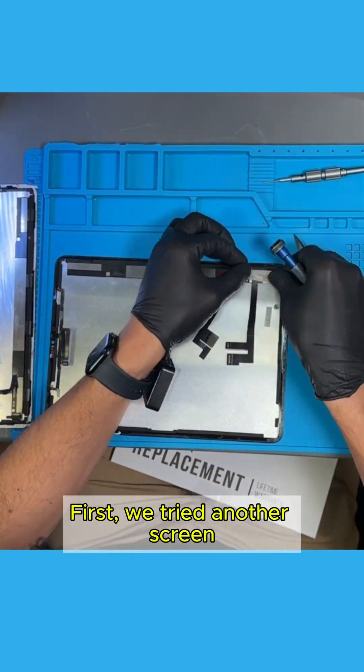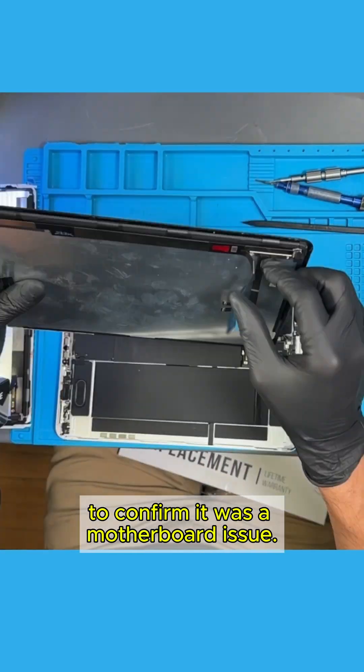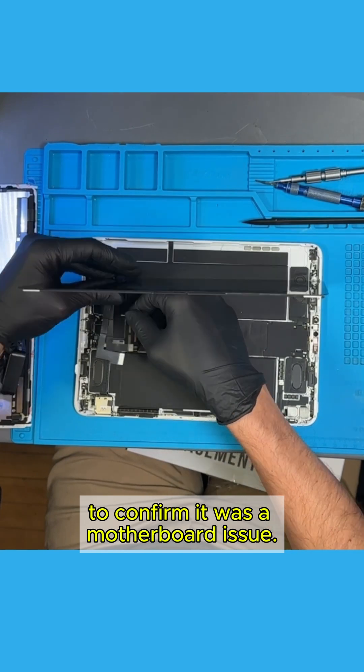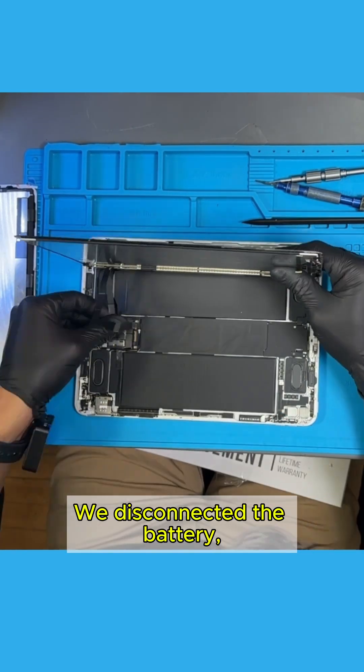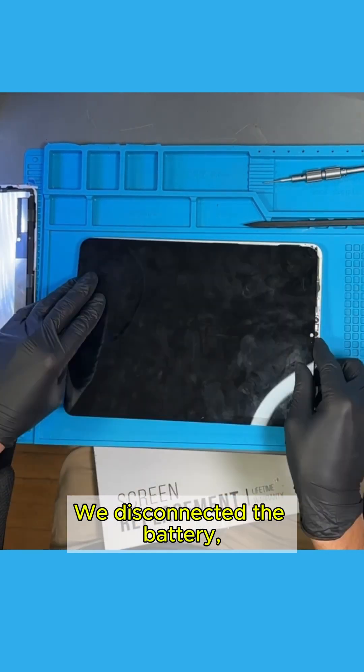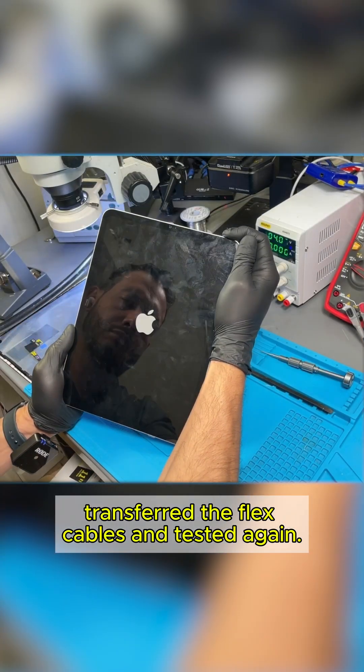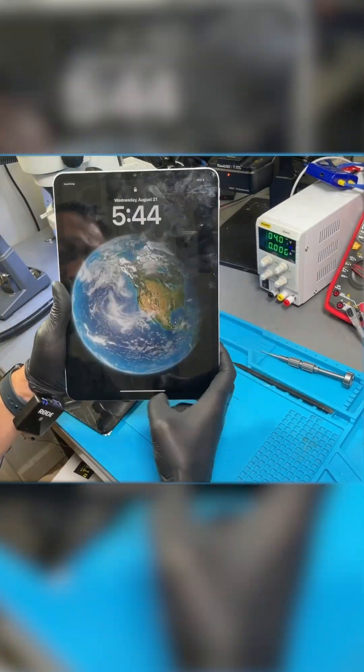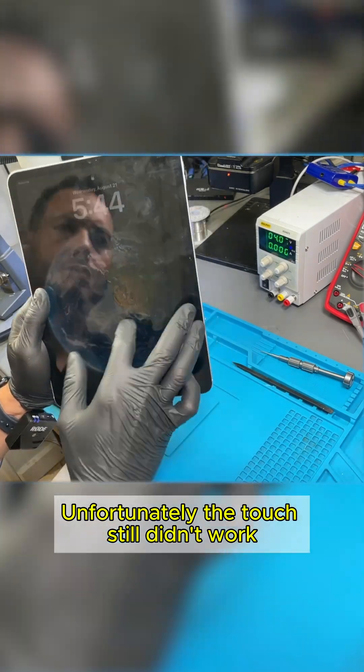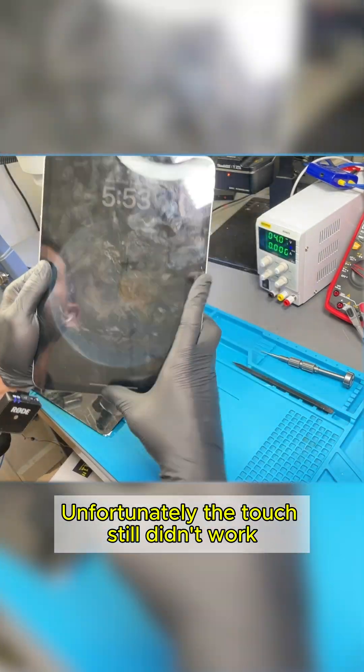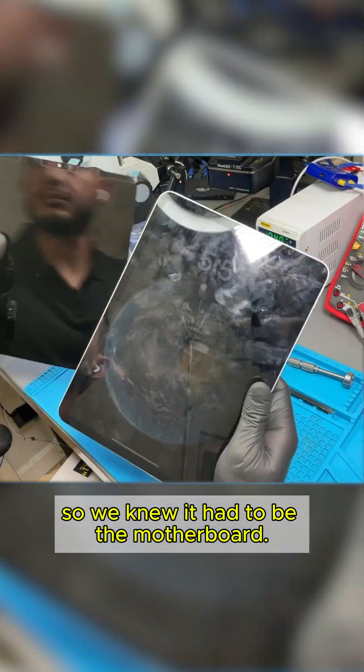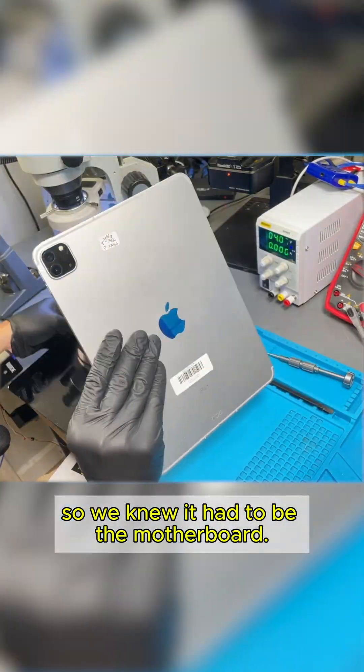First, we tried another screen to confirm it was a motherboard issue. We disconnected the battery, transferred the flex cables, and tested again. Unfortunately, the touch still didn't work, so we knew it had to be the motherboard.